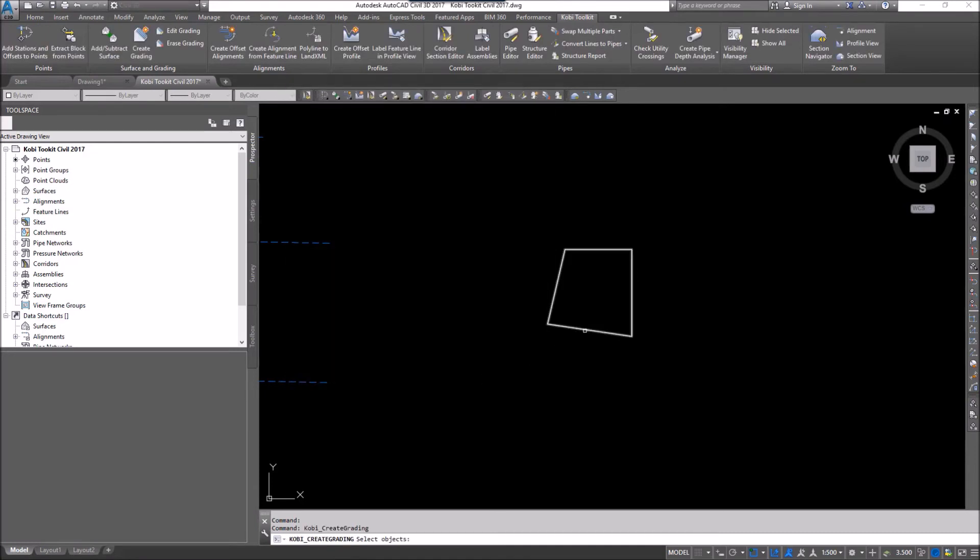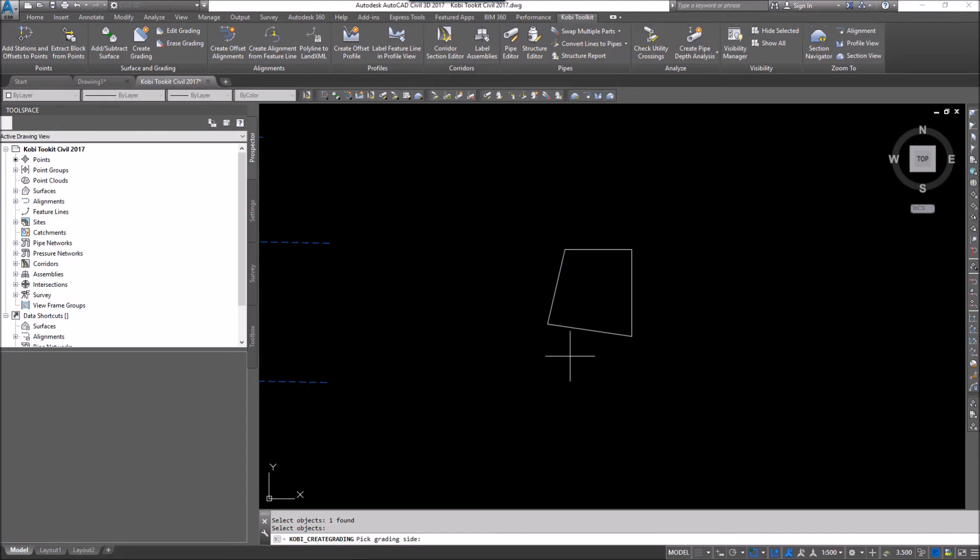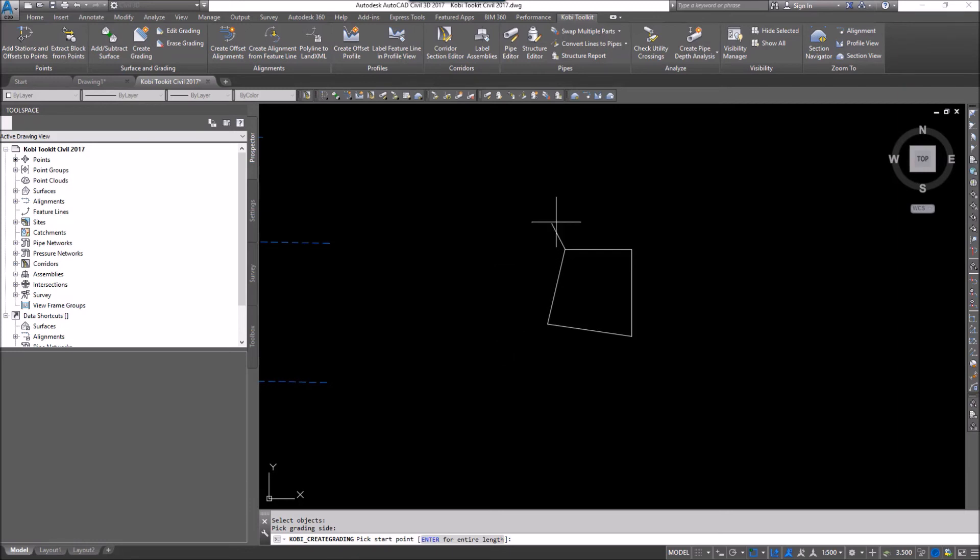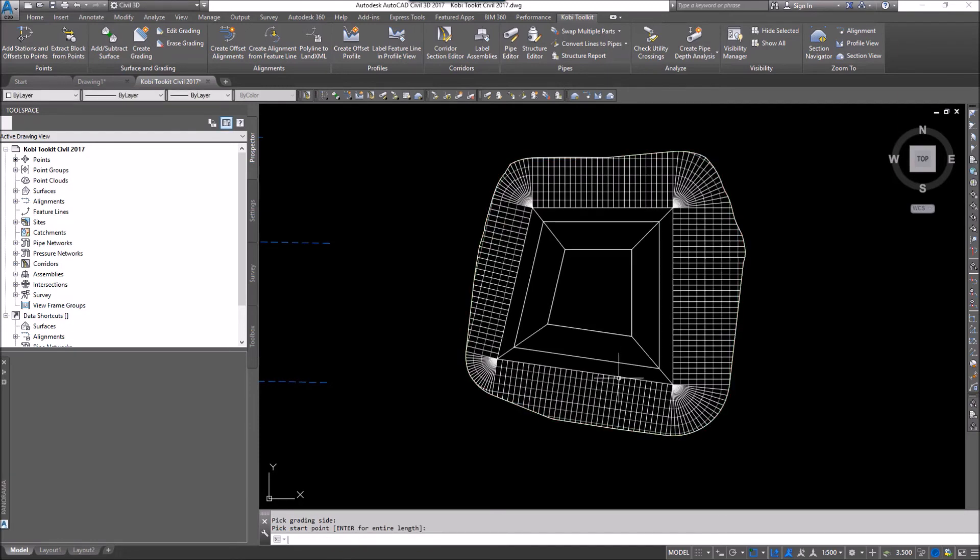Select your object. So I'm going to select my object on screen. It's asked me if I've got any more to select. I don't. So I'm going to press enter. It's asked me to pick my side. So I'm going to pick the outside. Now I could go around and just pick my locations here. So I want from here to here to grade. And then I can come back in here. I'm going to do the whole thing here. So I'm just going to press enter. And there you can see it's graded.